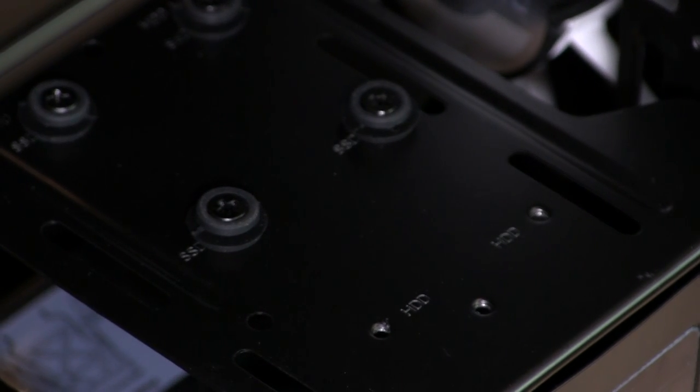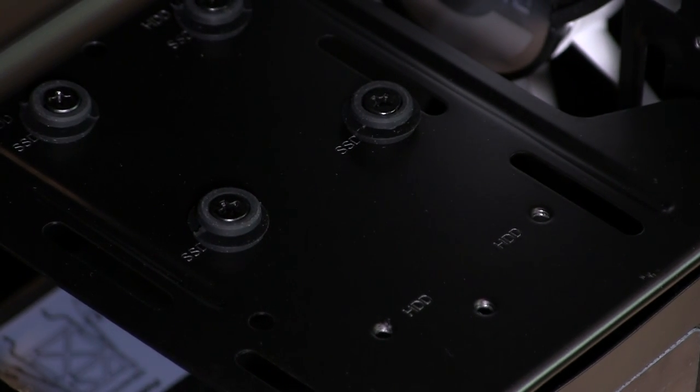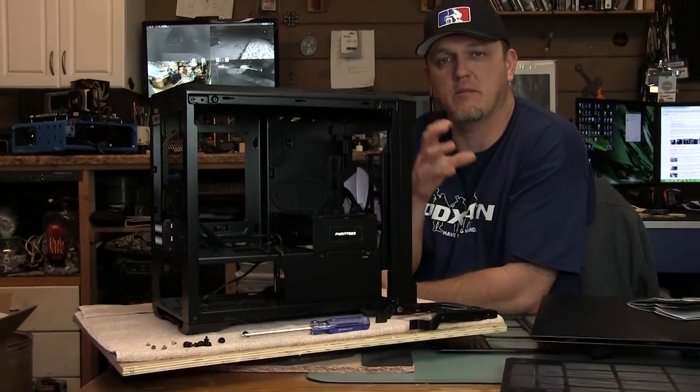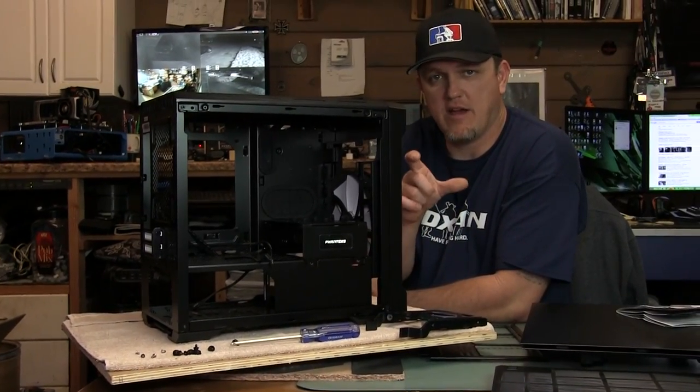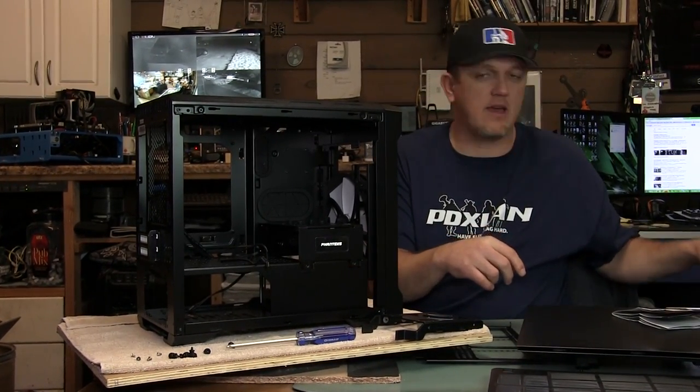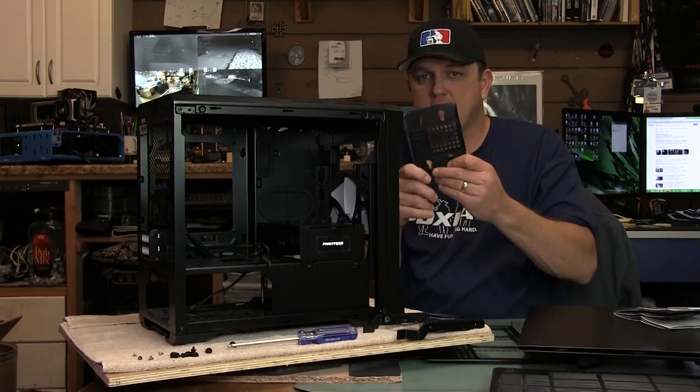A couple of the optional upgrades for this case will be the three and a half inch drive bay adapter which looks like this.